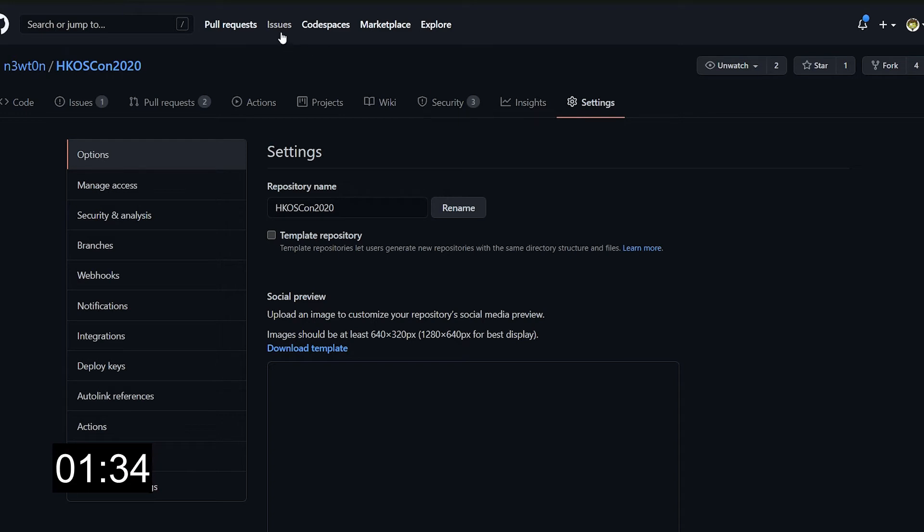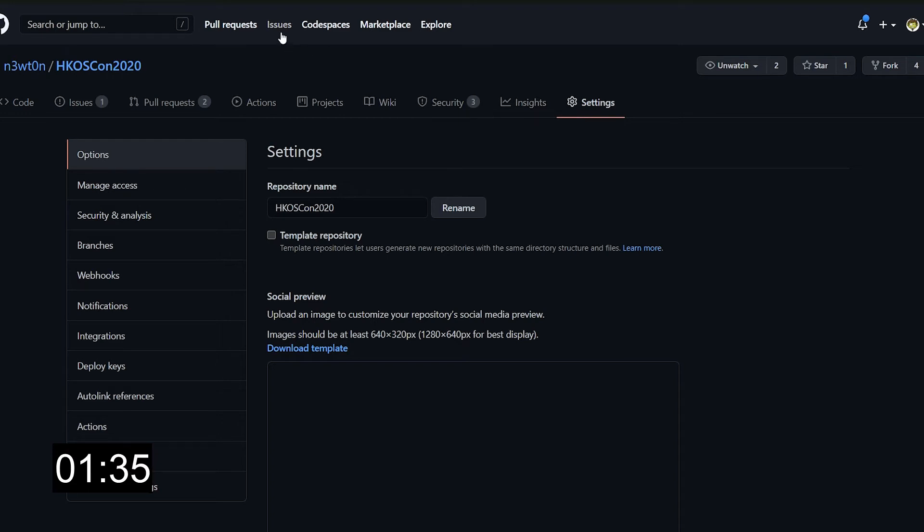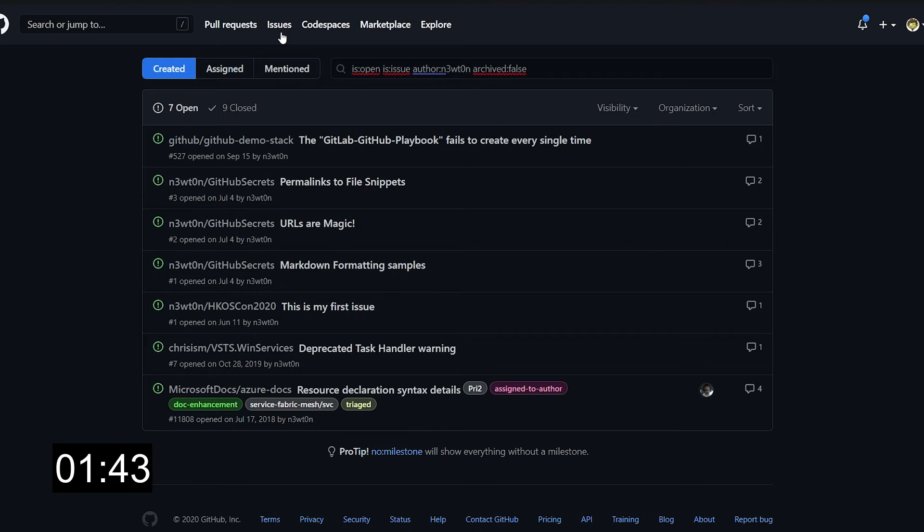If we go over here to issues, again, no big surprise. This is more or less the same page we have seen in the repos, so those are covered as well. However, Codespaces, Marketplace, and Explore are not covered.